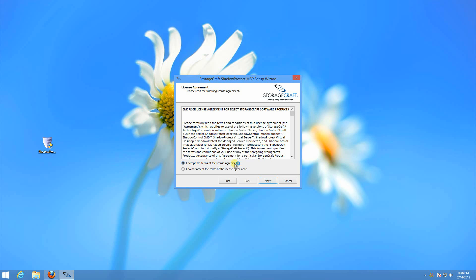If you would like a trial license or to become an MSP partner, you can contact storagecraft.com.